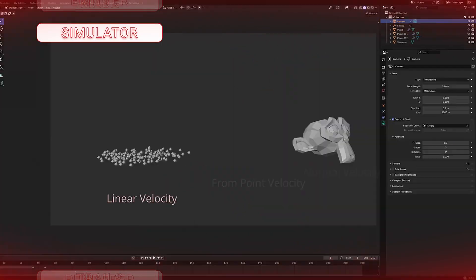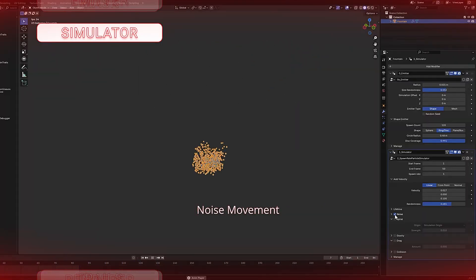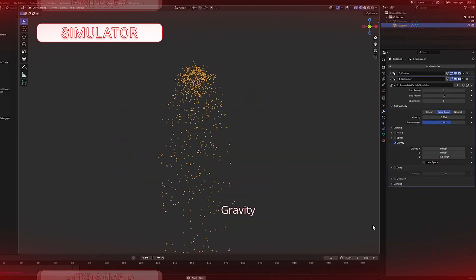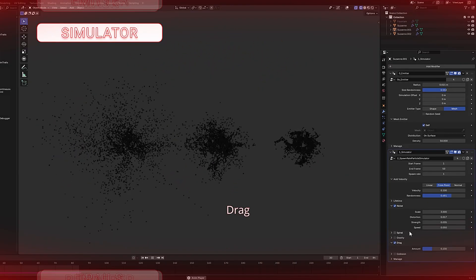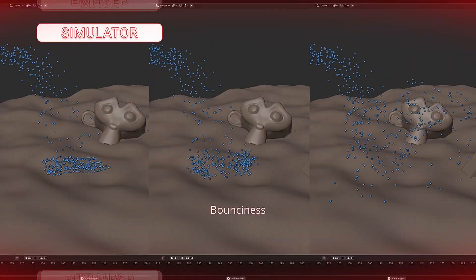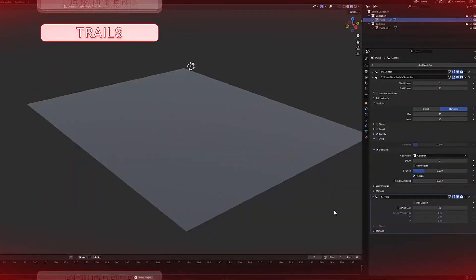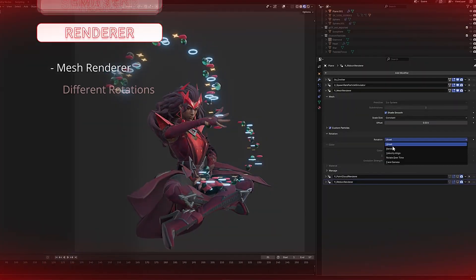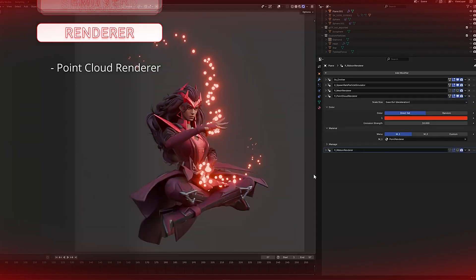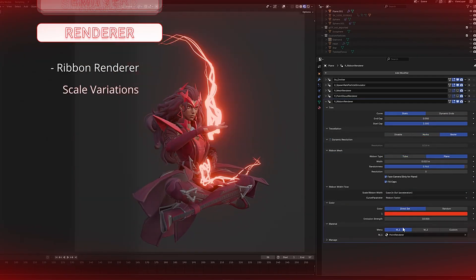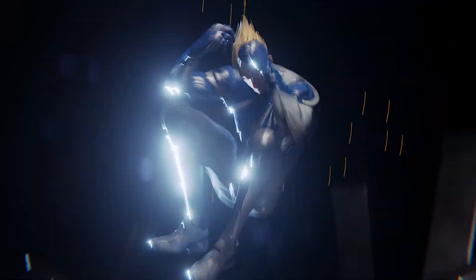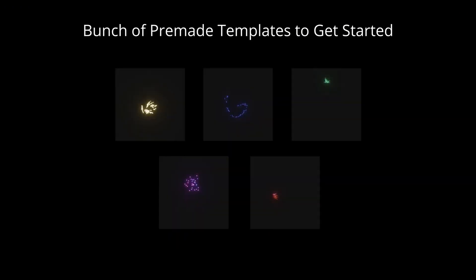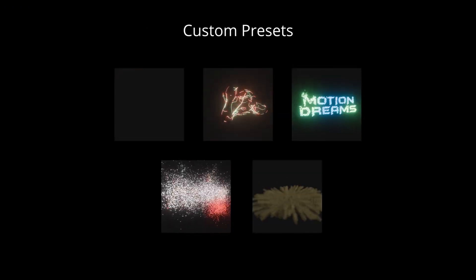Layered workflow allows you to build effects by combining three core modifiers: emitters, simulators, and renderers, plus optional trails for added motion detail. You can choose from multiple emitter types, quickly set up particle behavior with 10 simulation types, flexible render options, and a lot more features. Everything integrates with Blender's Asset Browser, making it easy to drag, tweak, and remix different effects on the fly.